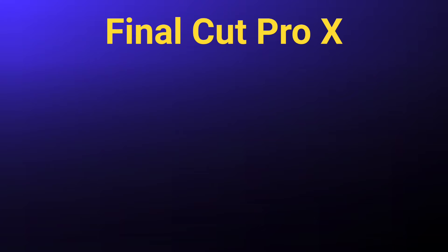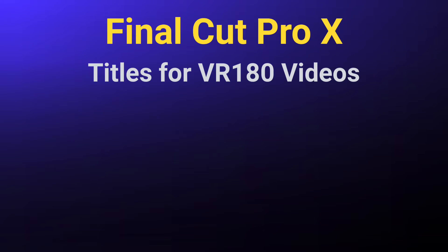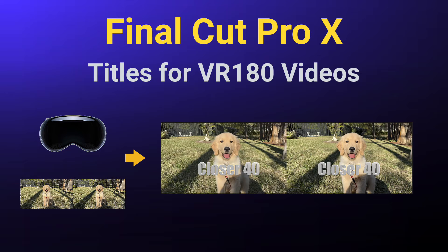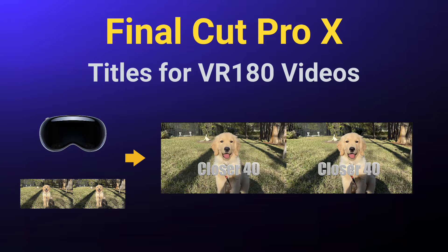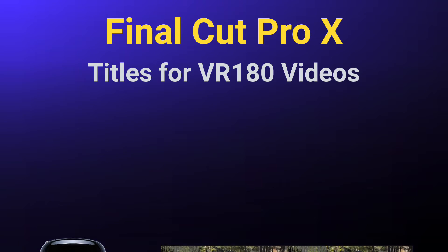This is just an overview in March 2024 on how to use Final Cut Pro to add titles of any size, position, or depth to VR180 side-by-side stereo videos. Here's the process I use.